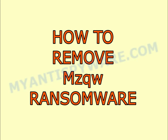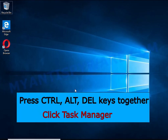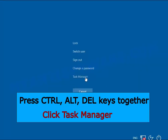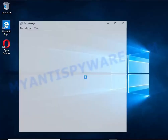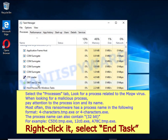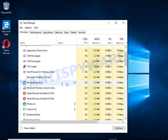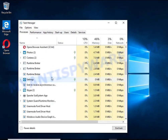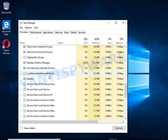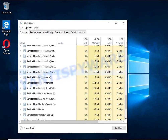I advise you to disconnect your computer from the internet. Press CTRL, ALT, DEL keys together. Click Task Manager, select the Processes tab, and kill the malware process. To find a ransomware-related process, pay attention to the process icon and its name. To kill a malicious process, right-click on it and select End Task.